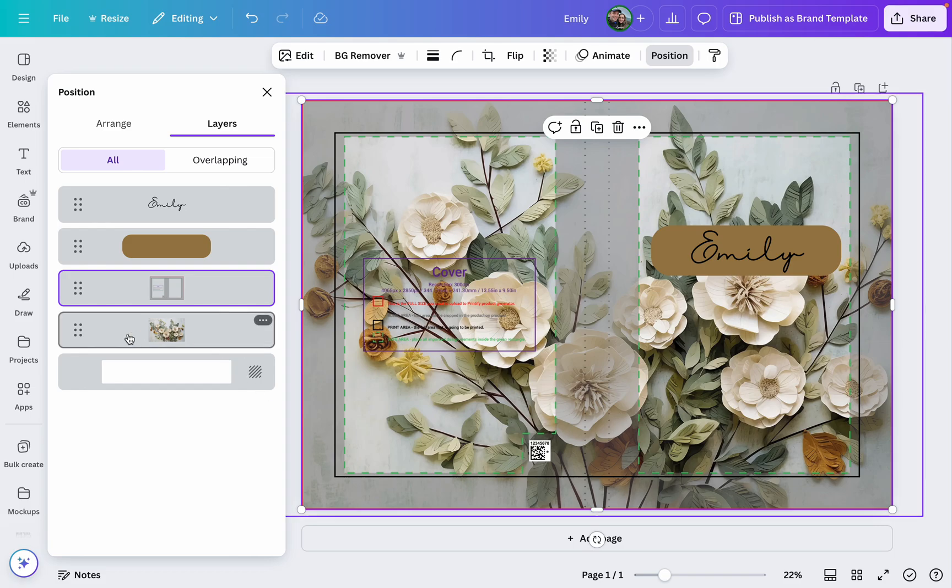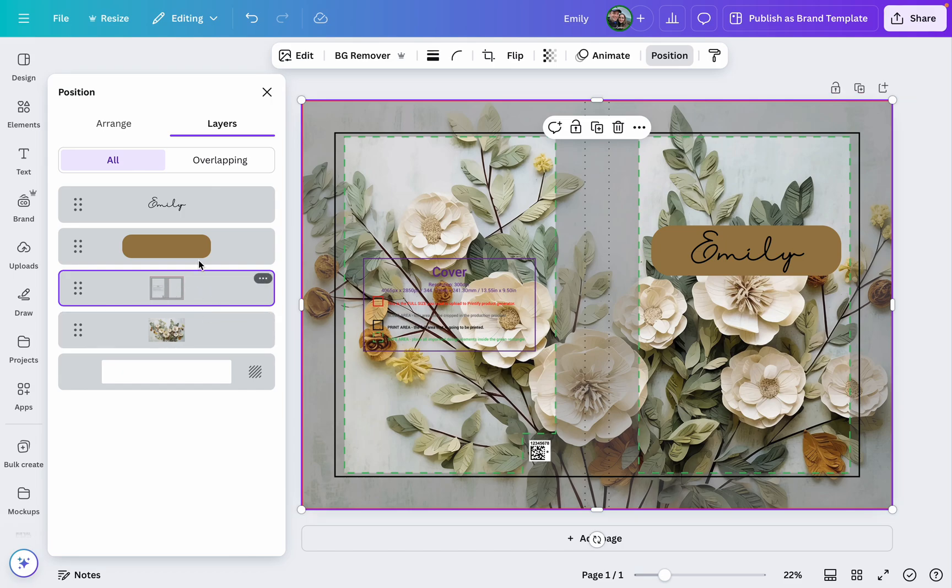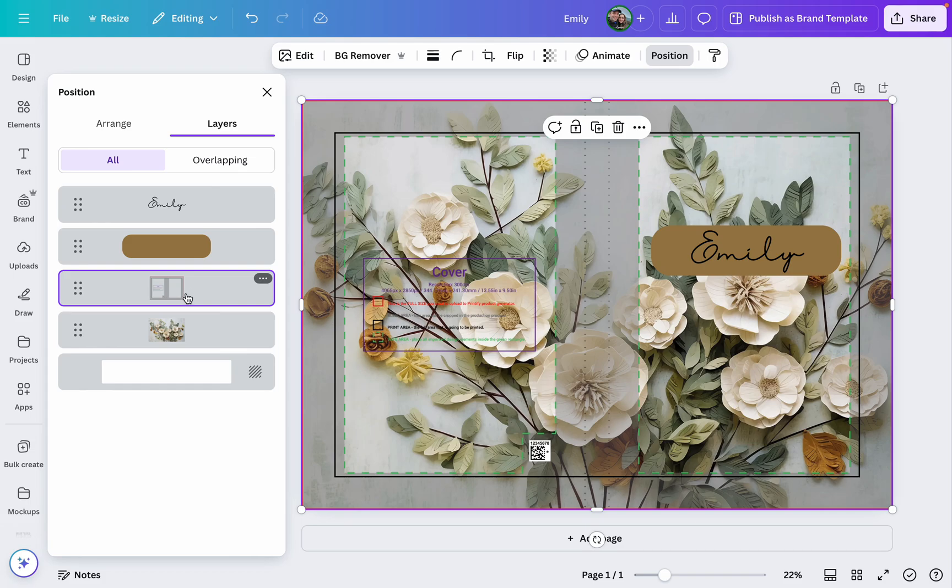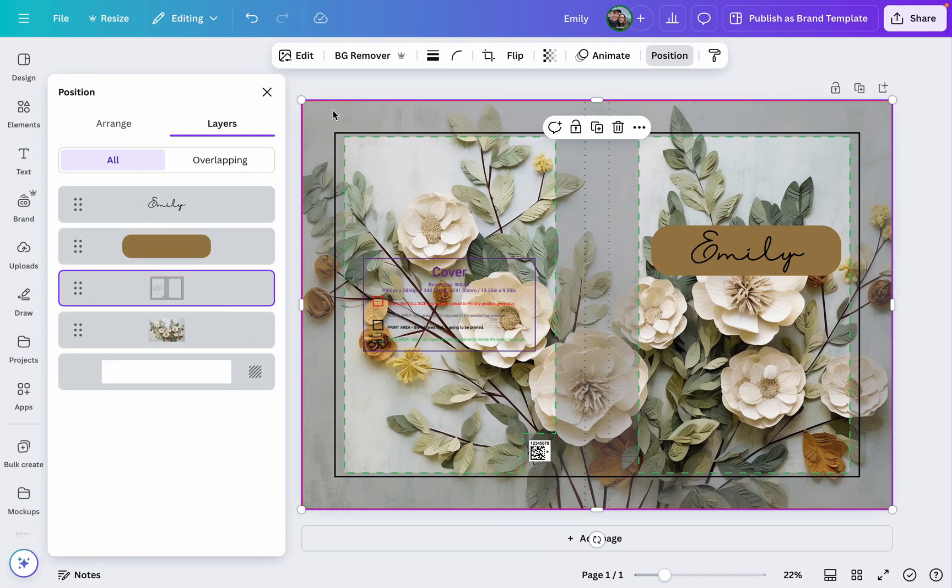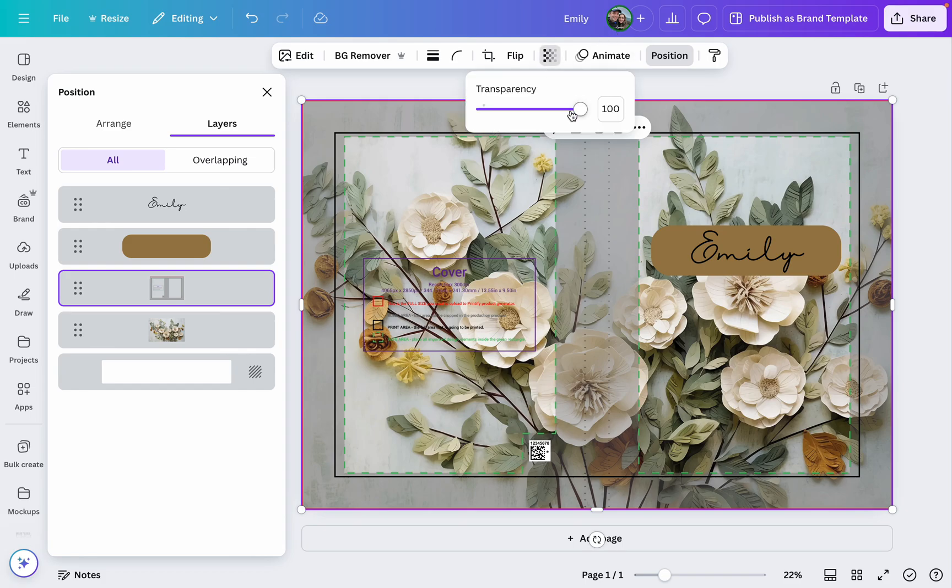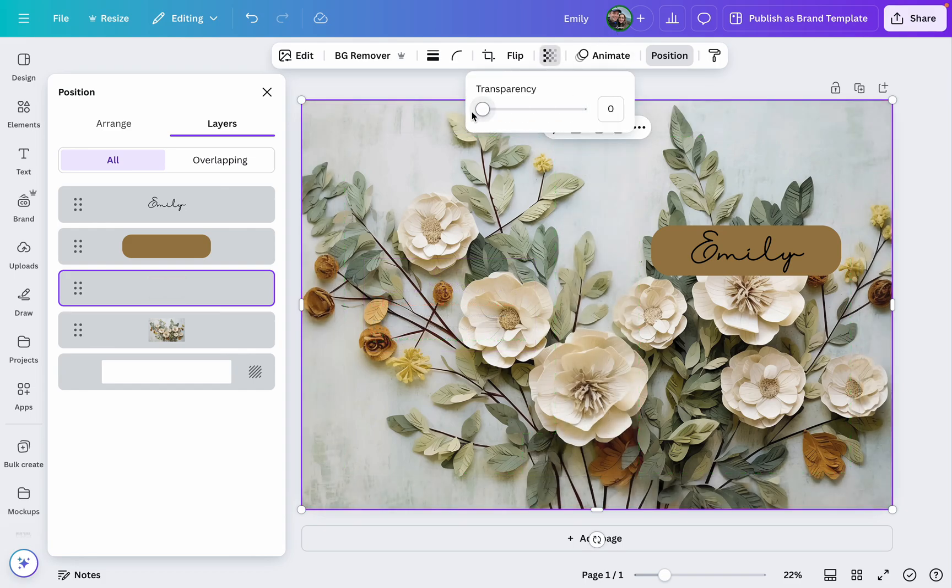And so again you'd have your background image, this image, and then anything else you want to go over top of it. And then when you go to save it, you do just need to remember to click this positions button, grab this layer, and then make it fully transparent. That way it won't be saved in your images.